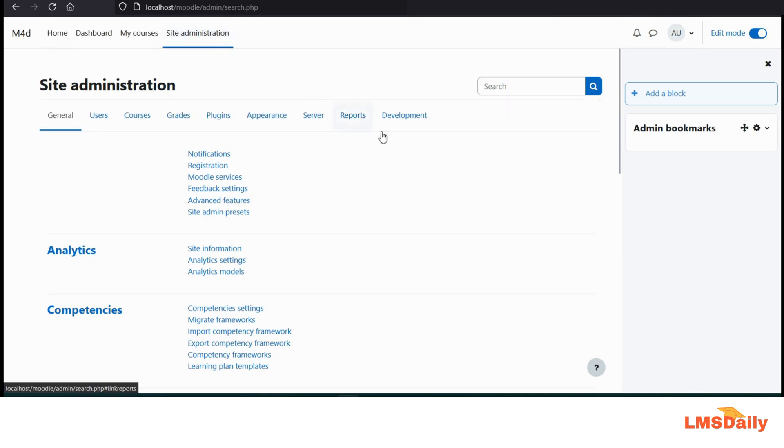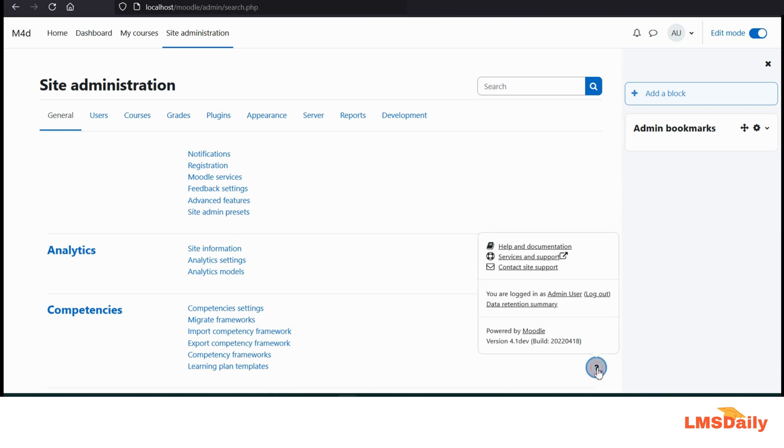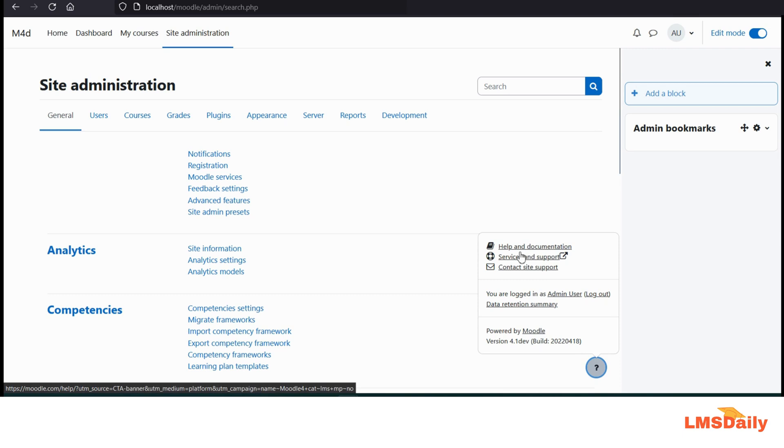If you are running Moodle 4.0 or above versions, then you can see this small question mark on the bottom of the page. You need to click on this one and it will open a small menu where you can log out as well as you can seek support and services from Moodle partners and everyone.